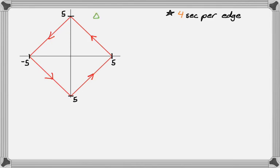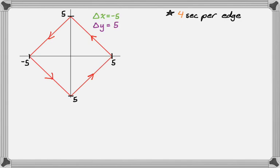I'm going to calculate delta x's and delta y's. Starting at (5, 0) and ending at (0, 5): delta x is 0 minus 5, so negative five. Delta y is 5 minus 0, so positive five. All the delta x and delta y values are plus or minus five, so you can fill them in quickly. On the second edge, going from x equals zero to x equals negative five, delta x is negative five. Y goes from five to zero, so delta y is negative five.